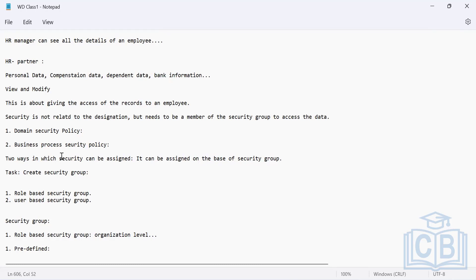Take the example of an accountant. An accountant manages financial transactions and data. They will need access to cost center data, because in Workday, finance details are captured in cost centers. We create cost centers because our data is captured there. So we must give the accountant access to the relevant cost centers for them to perform their day-to-day activities. A cost center is a predefined organization.